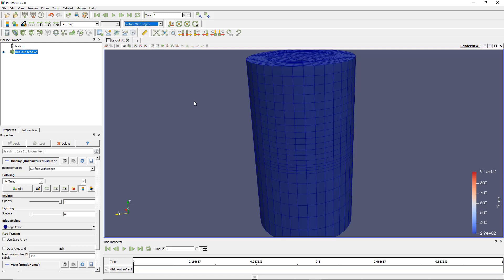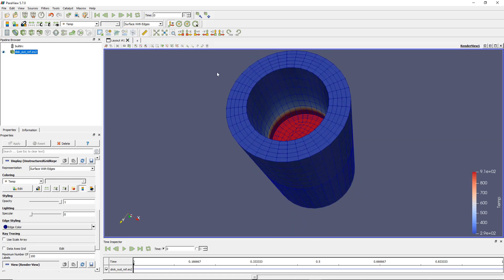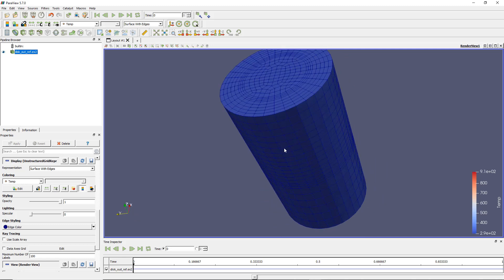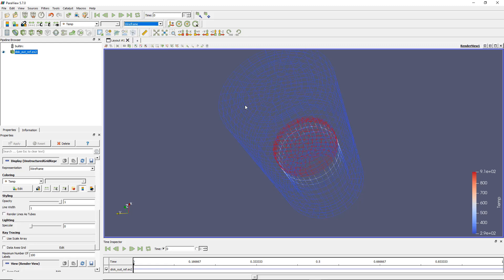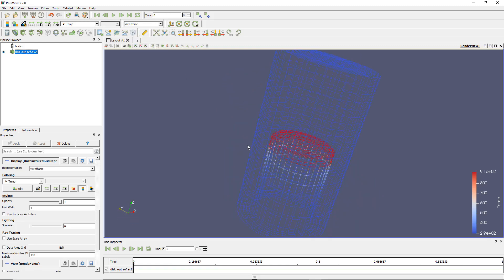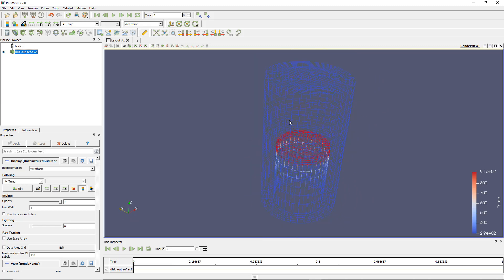And you have surface with edge so it's the same on the surface but this time it shows the mesh elements on the surface. And you have wireframe. Wireframe is basically the same except that it's not colored. The elements are not colored. Only the wireframe of elements are colored.